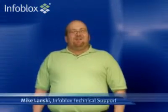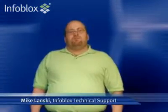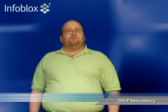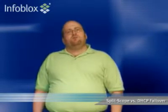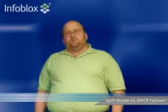Hi, my name is Mike Lansky, Technical Support Manager here at Infoblox, and today we're going to talk about DHCP redundancy, especially wrapped in the form of split scope and DHCP failover.